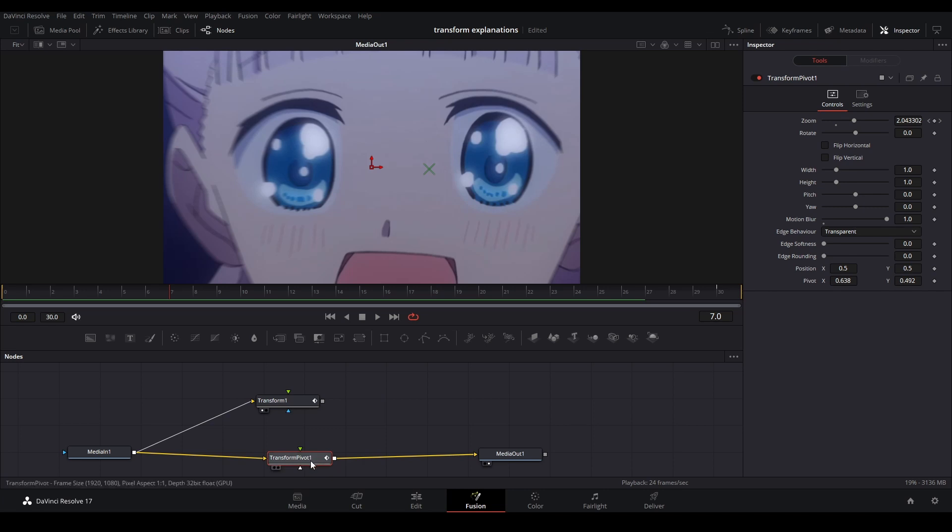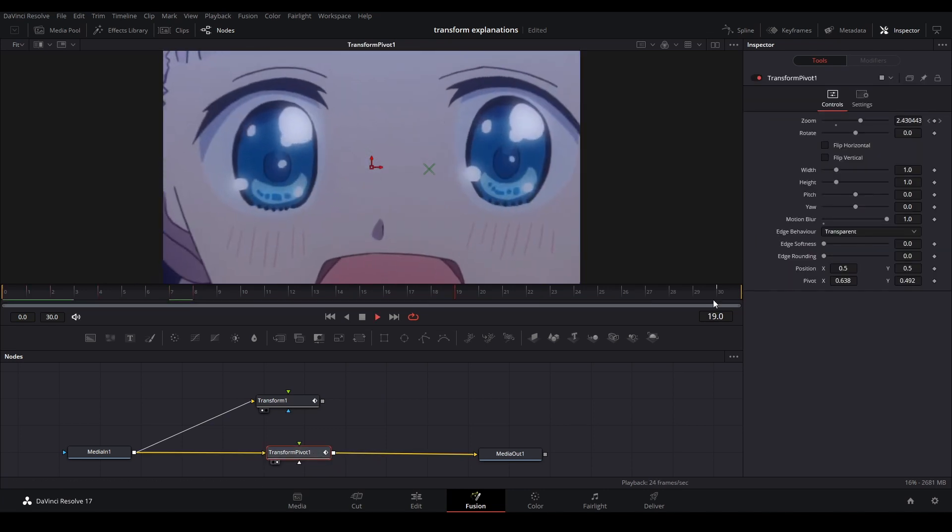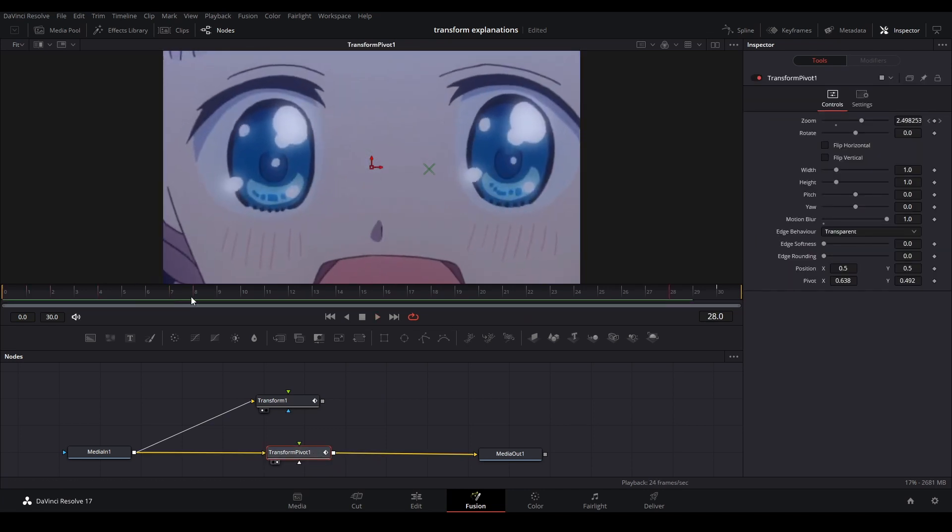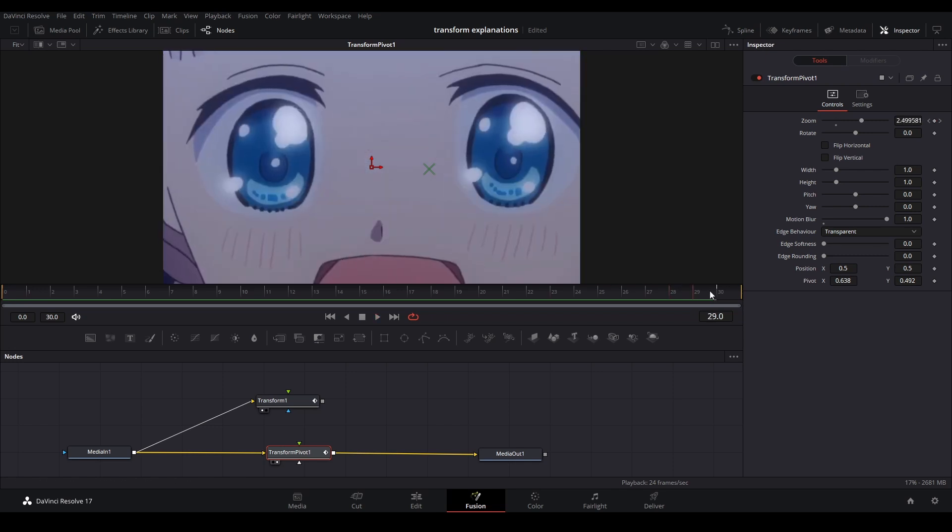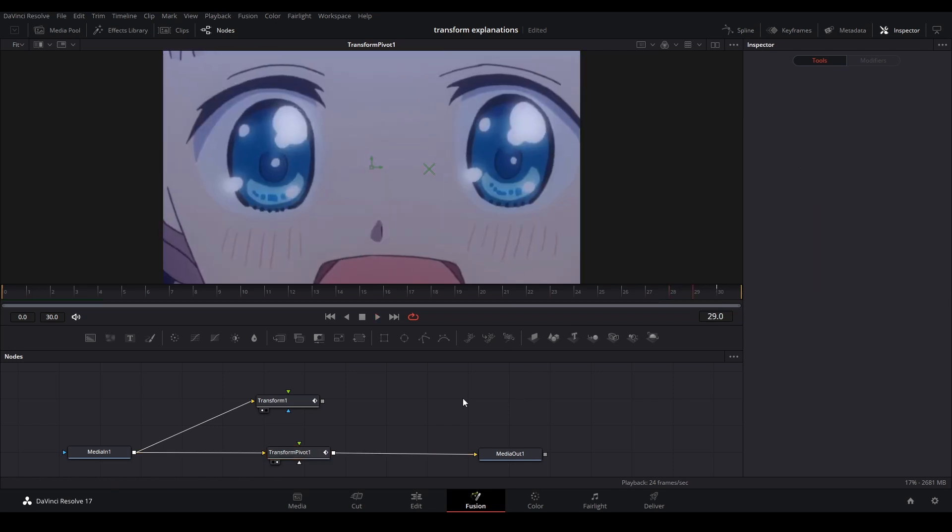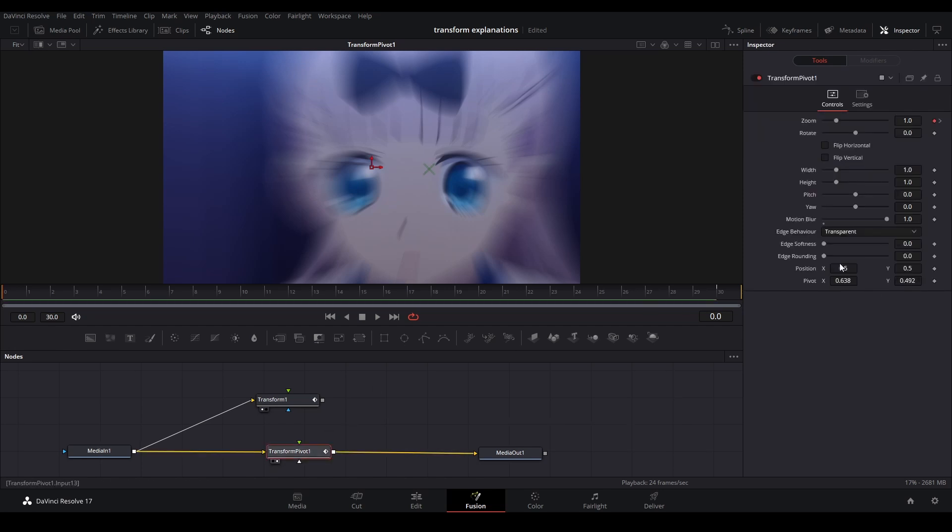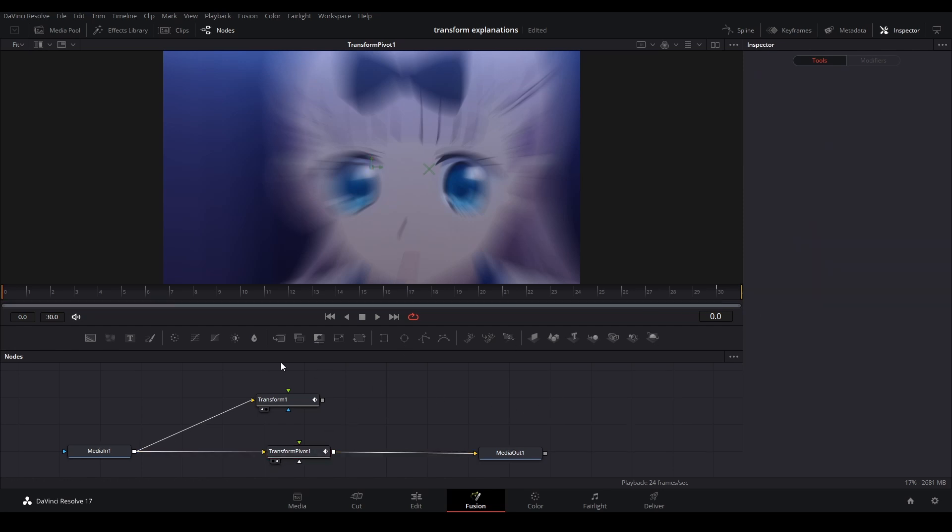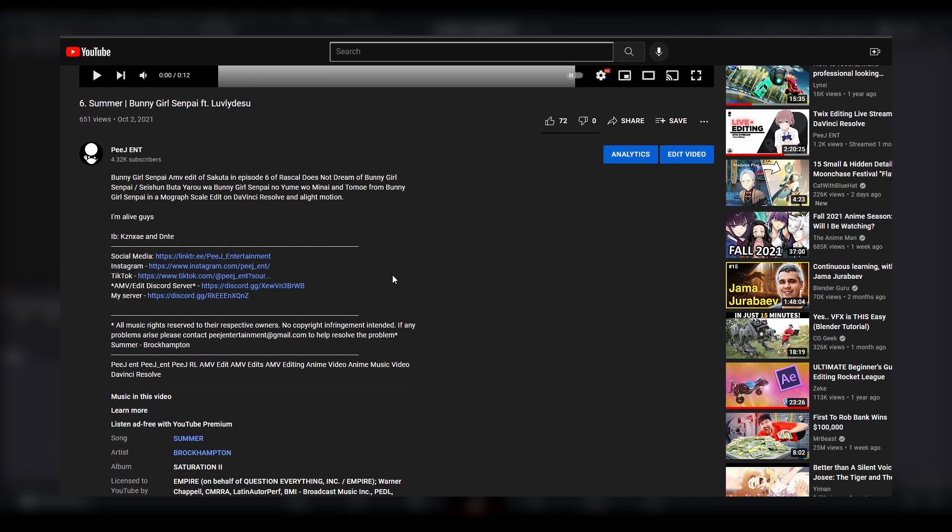Twisty was able to make a tool where you have a pivot point on the new transform and it's very good. It doesn't work for rotations but it's very nice to have, especially because the new transform has a better motion blur setting. Twisty is giving this tool away because he's a saint.